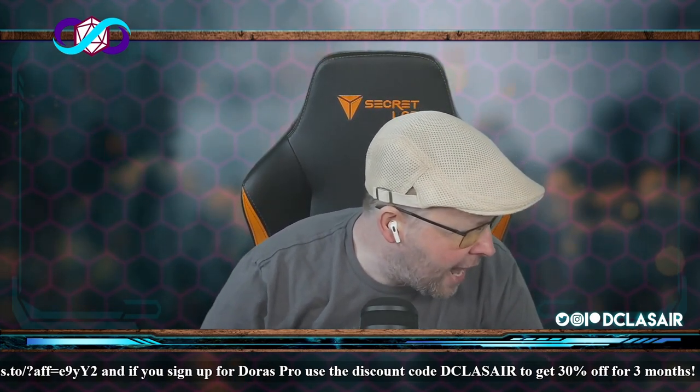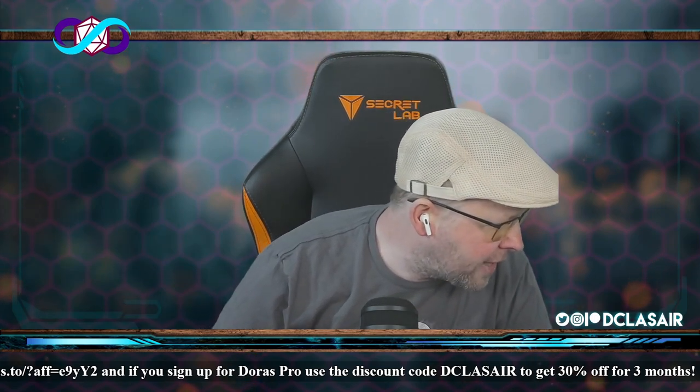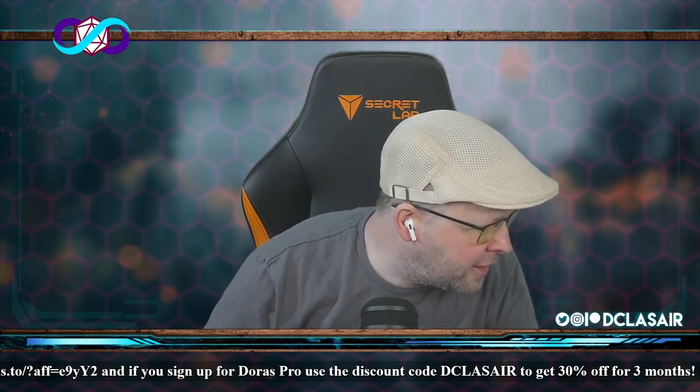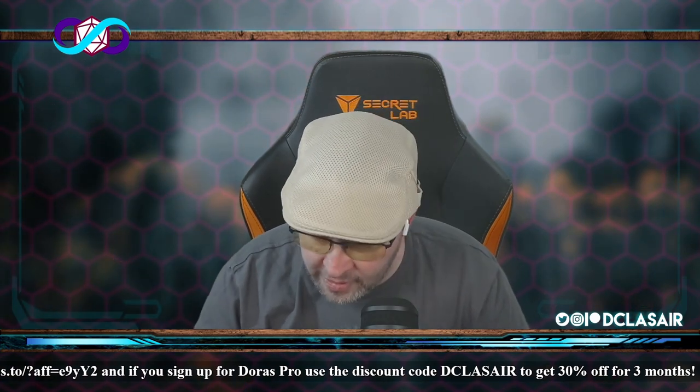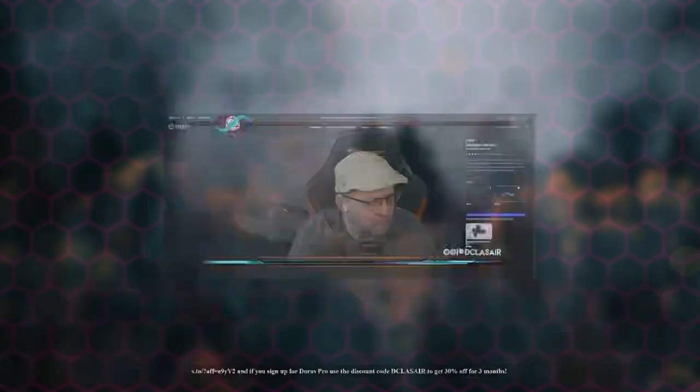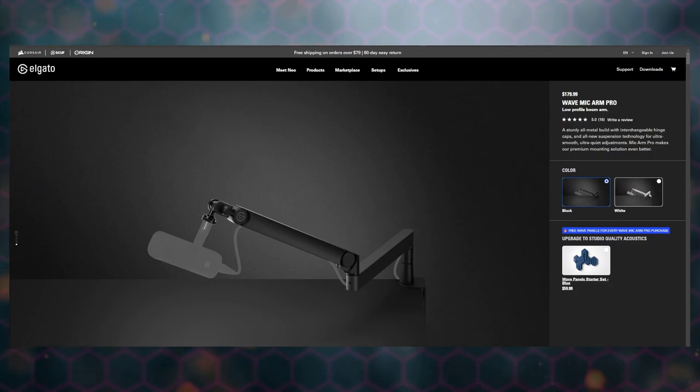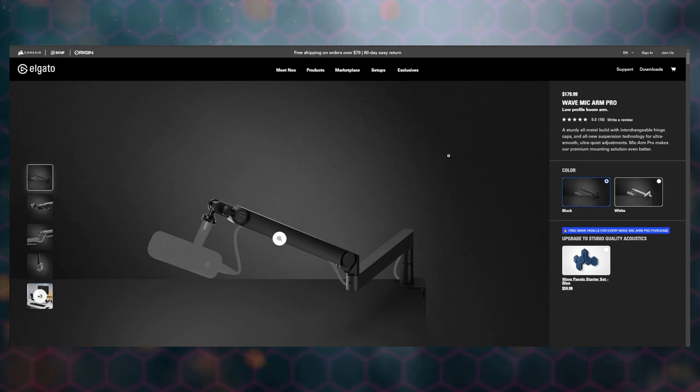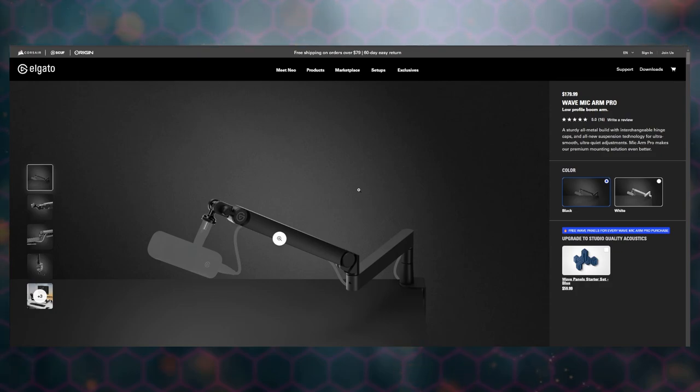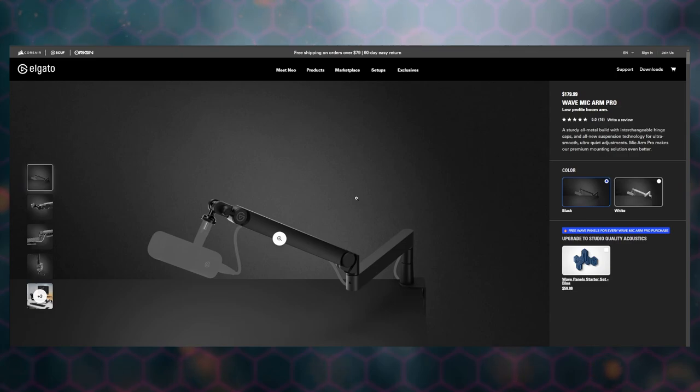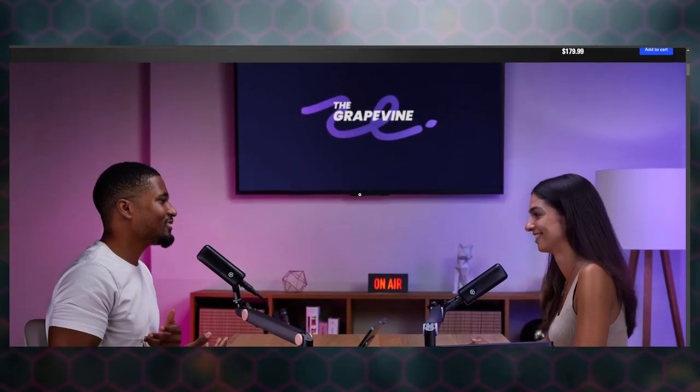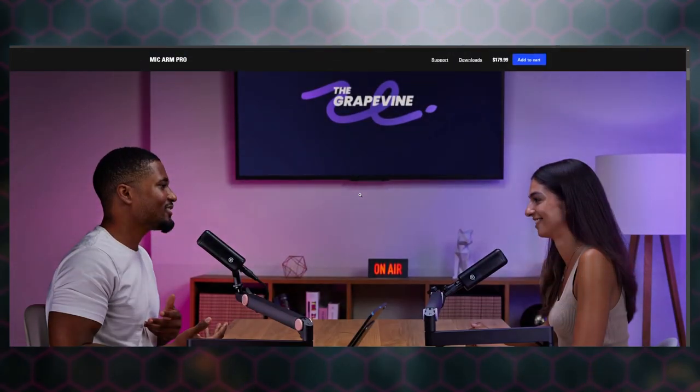Let me see if I can do a thing. Clicking, doing things. The Wave Mic Arm Pro—let's go ahead and take a look at that. There you go, $180, interchangeable hinge, all new suspension technology. So that's kind of cool that you just sort of position it and it works.